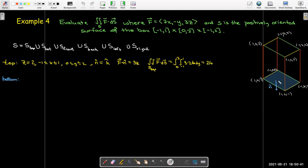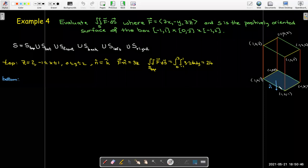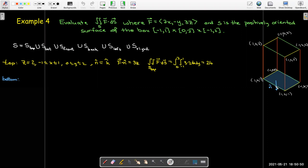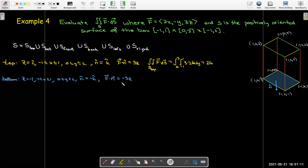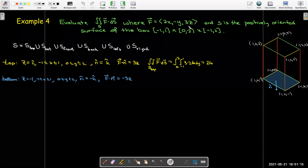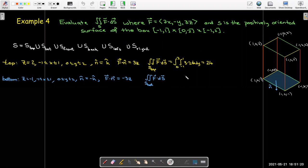On the bottom face, z = −1, same bounds on x and y, but the outward normal is −k. So F · n = −3z, and with z = −1 the integrand is (−3)(−1) = 3. That's 3 times the area of 4, giving 12.